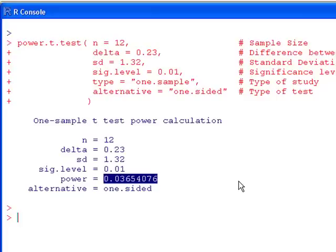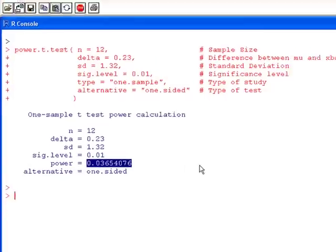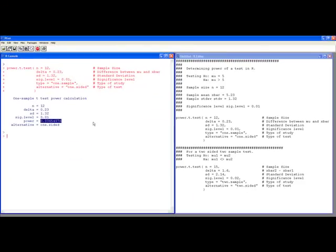So your population has a difference away from 5. What kind of power did we have to check it? We would find it about 3% of the time if it really is different.